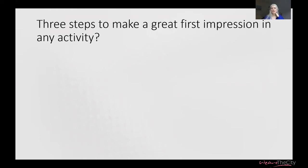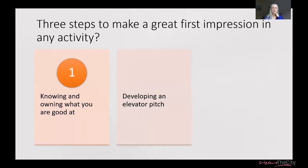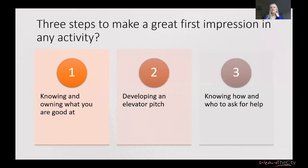So let's talk about the three steps that make a great first impression. First: knowing and owning what you're good at. I really push women to own their brilliance — you are all brilliant and unique in your own right, with skills and abilities that nobody else has. Second: developing an elevator speech. Third: knowing how and who to ask for help — being really intentional about where you're going to network, who you're hoping to meet, and what you're asking them for.